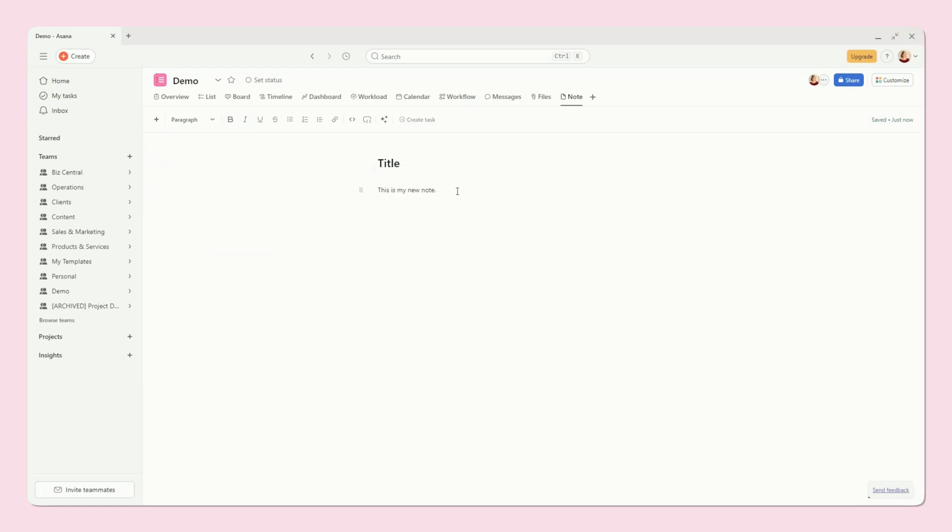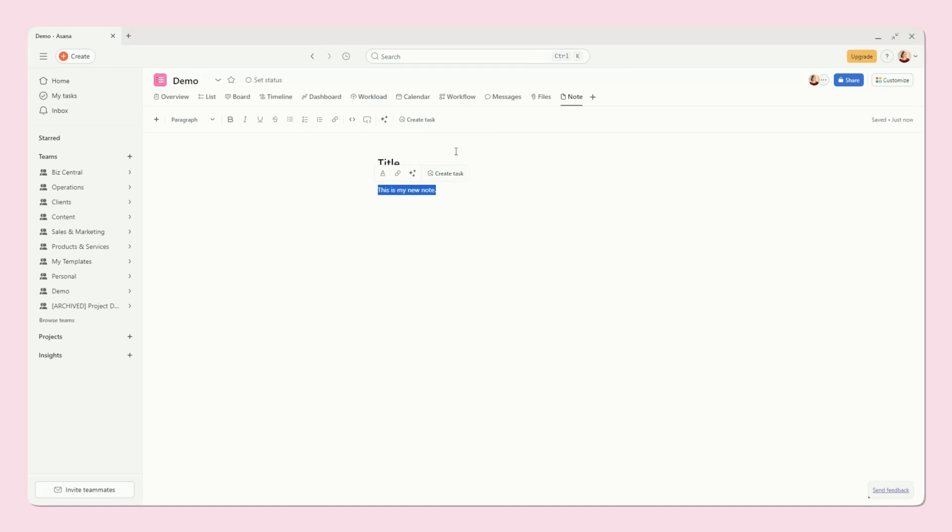A really cool feature is that you can highlight it, and you can create a task from it. So this will turn into a task right within the project that you are working in. So say I'm just typing away notes about this new product that I'm working on.